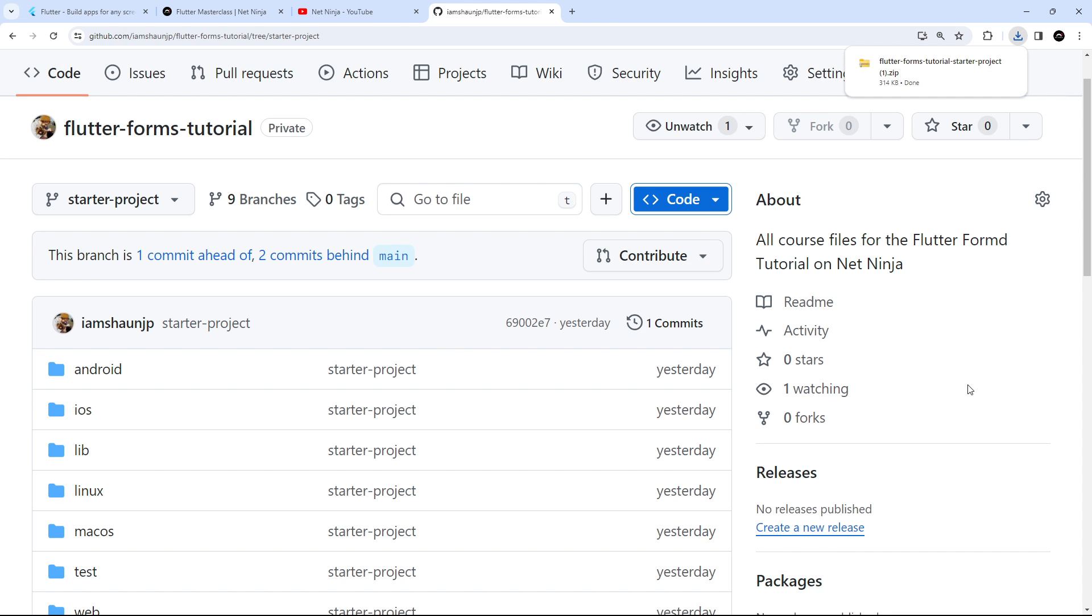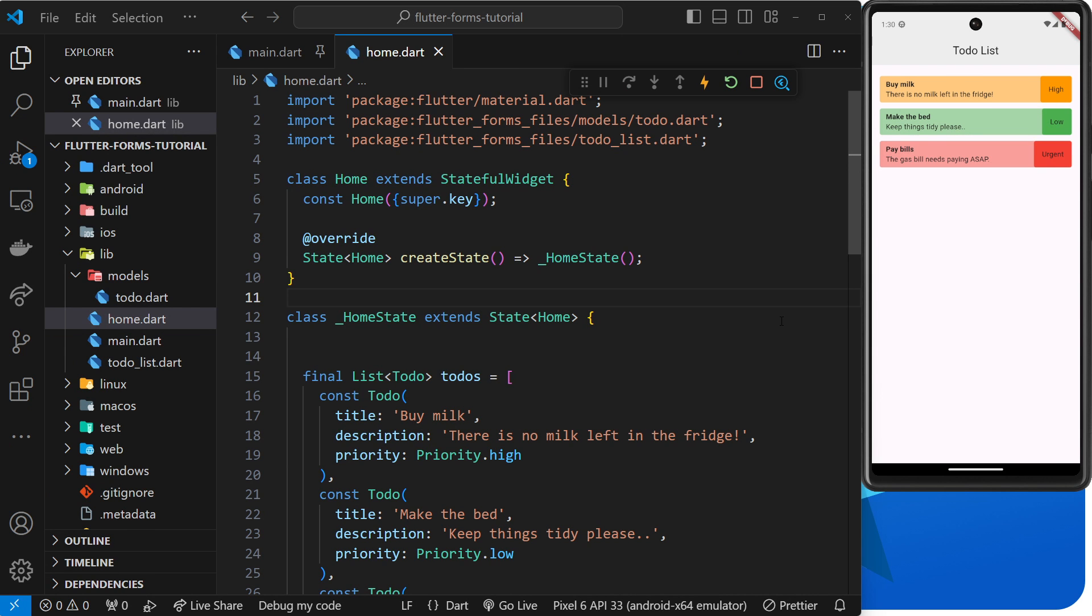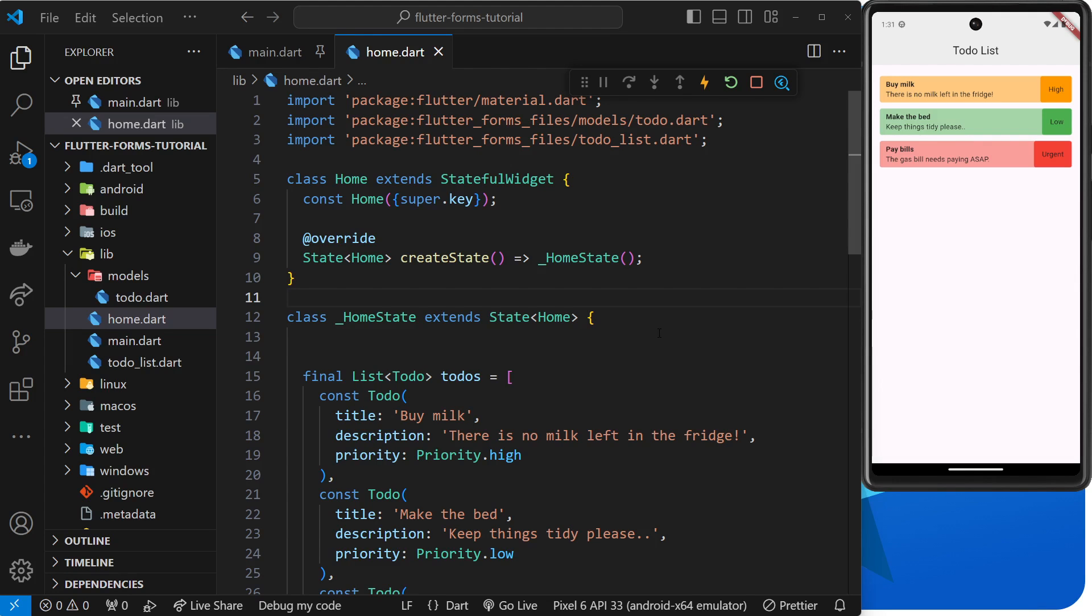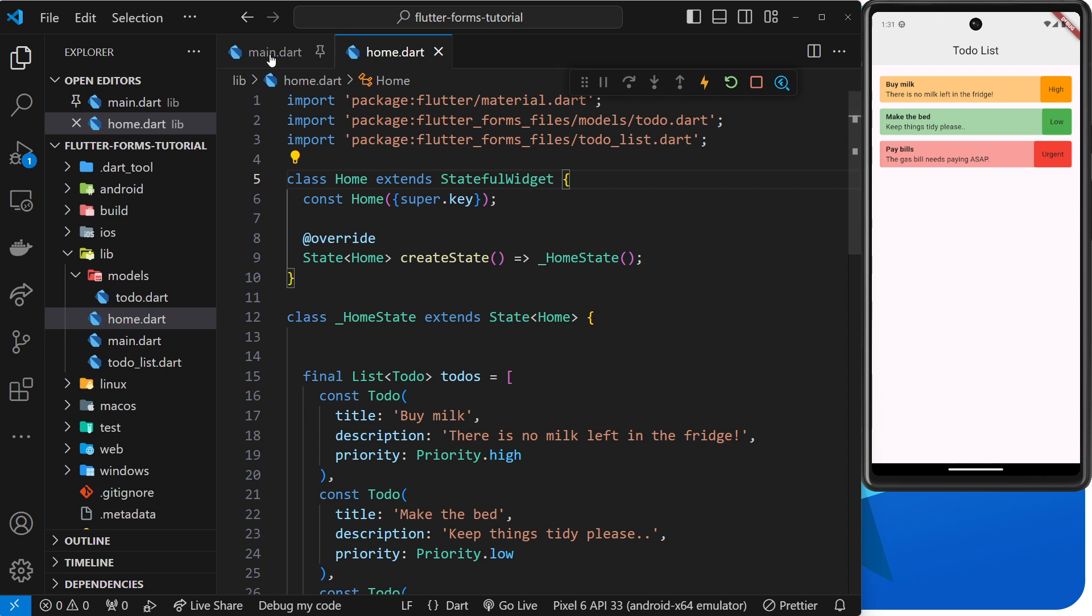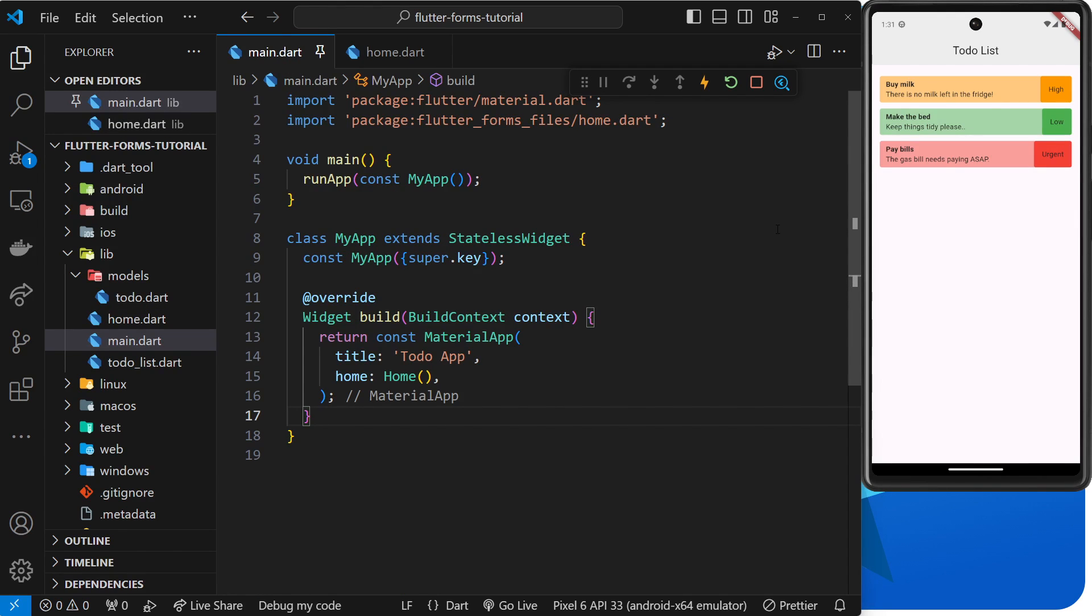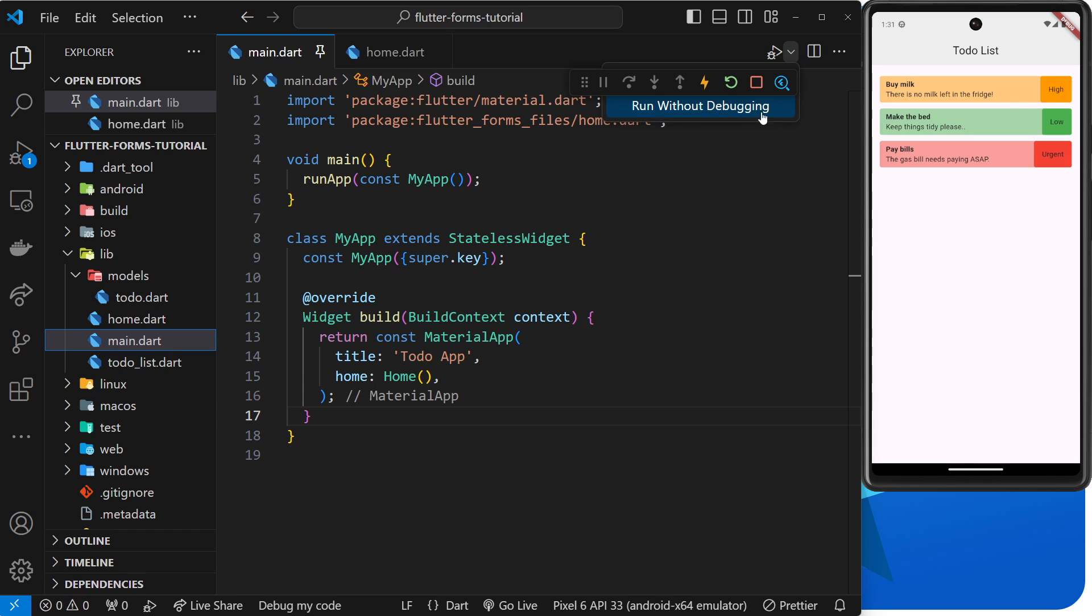This is the starter project right here which I've opened up inside VS Code. When you first open this up you might get a lot of red lines and errors everywhere all over the show, and you might have to run a pub get command to get things working but after that you should be fine. I've already got my Android device up and running and I've started this application by going to the main.dart file and hitting this arrow next to the play button and then selecting run without debugging. You can see that over here we have a list of to-dos which are all color coordinated.